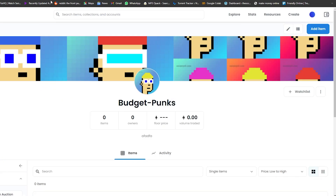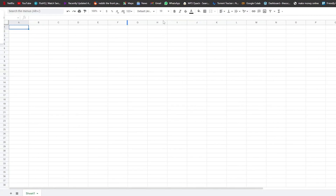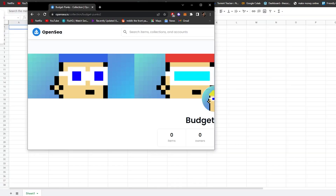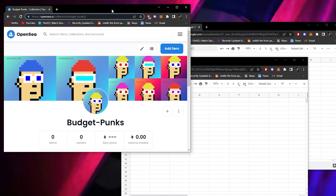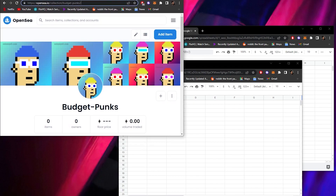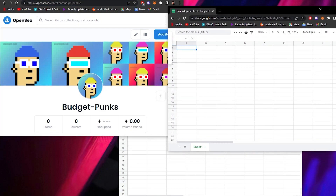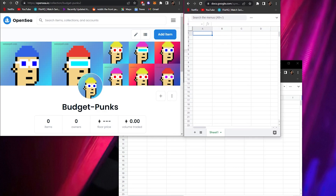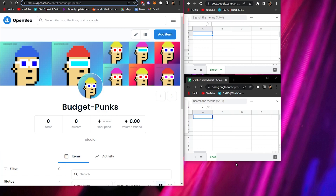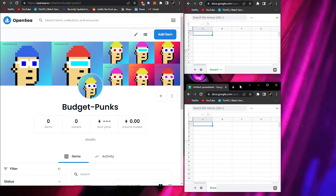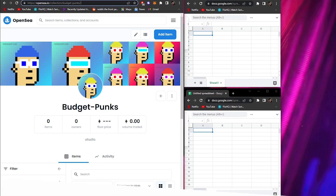Now that we have our collection created, we can move on to the main part of this video. I want you to create three windows: open your collection in one window, open a Google Spreadsheet in another, and another Google Spreadsheet in the third. Now I'm going to arrange them so they're all visible on screen without overlapping each other.